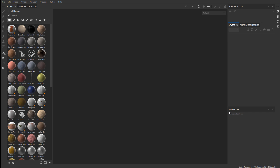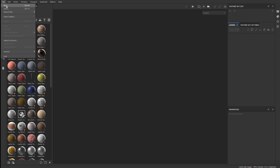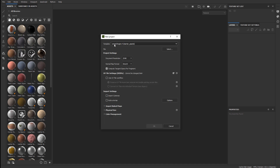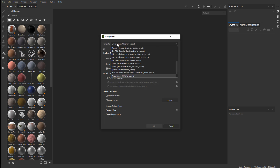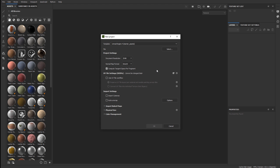In Substance Painter, to set up a project for UE4 or UE5, go to File and choose New. Under Template, select Unreal Engine 4 Starter Assets. This will also work for Unreal Engine 5. Maybe in future versions of Substance Painter you'll see Unreal Engine 5, but this works for both. This template will already come preset with a bunch of settings that you do not want to touch unless you know what you're doing.